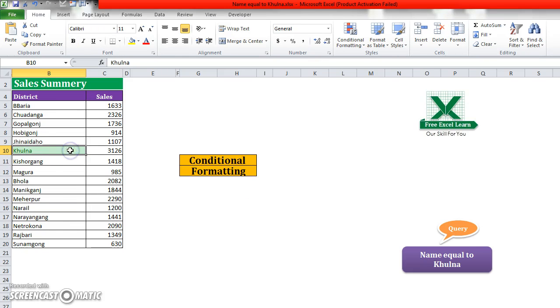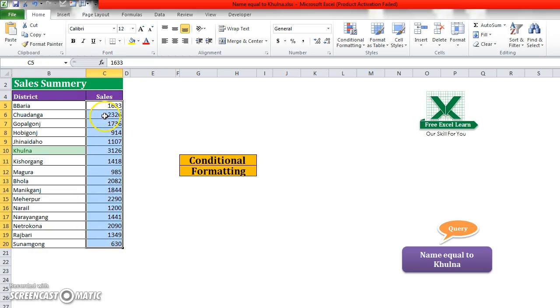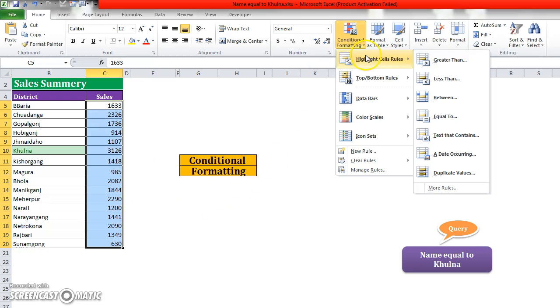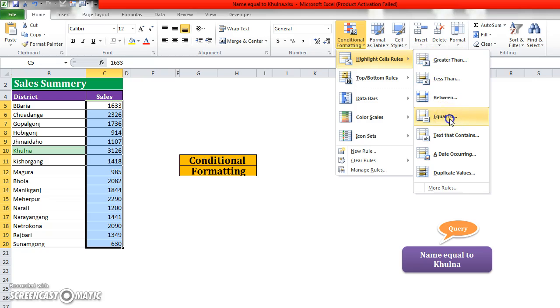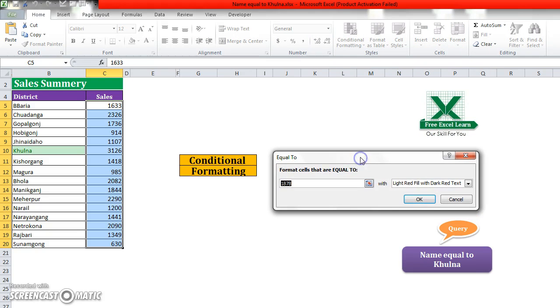In the same way, if you want to find the value for any district's sales, you will go to Conditional Formatting, then Highlight Cell Rule, then go to Equal To.